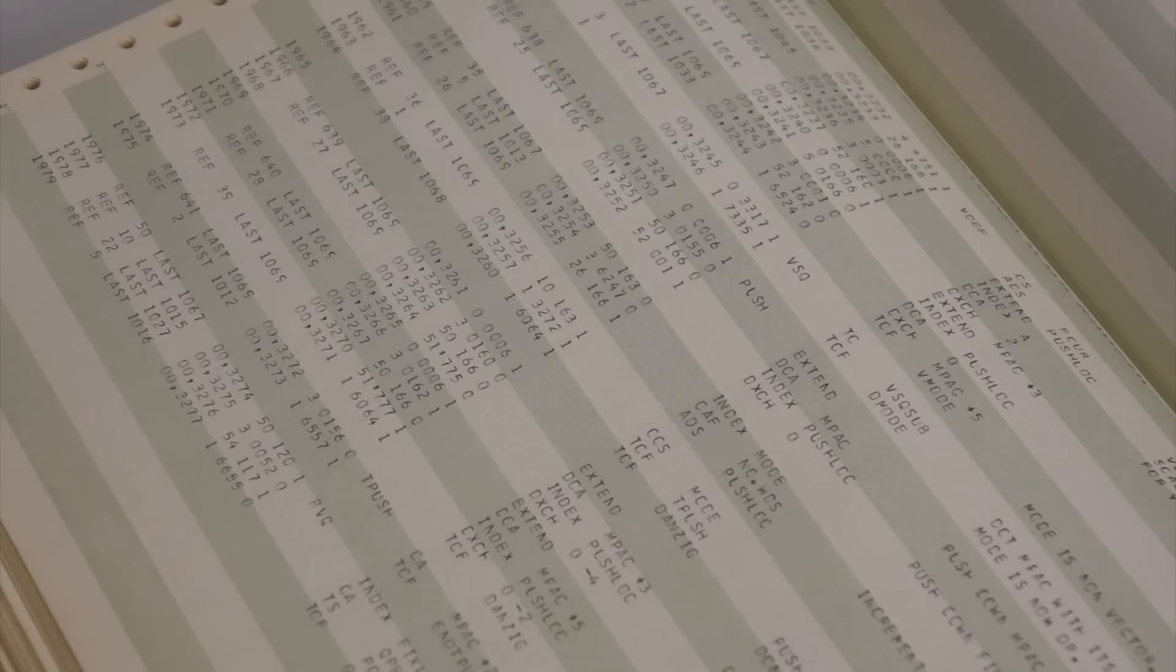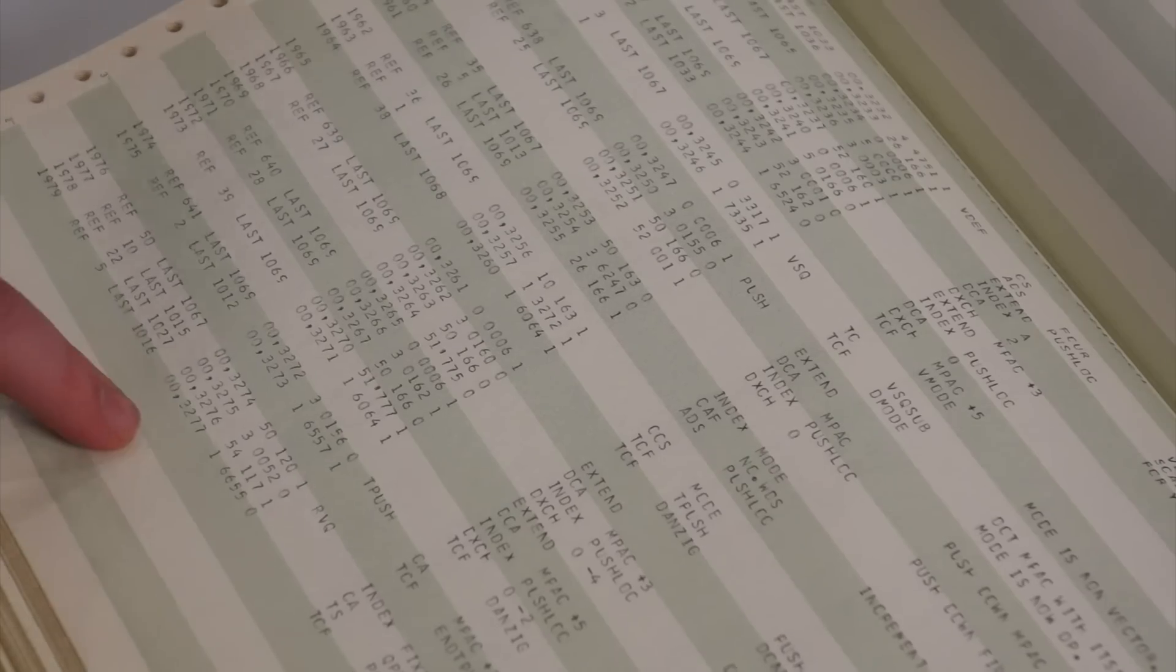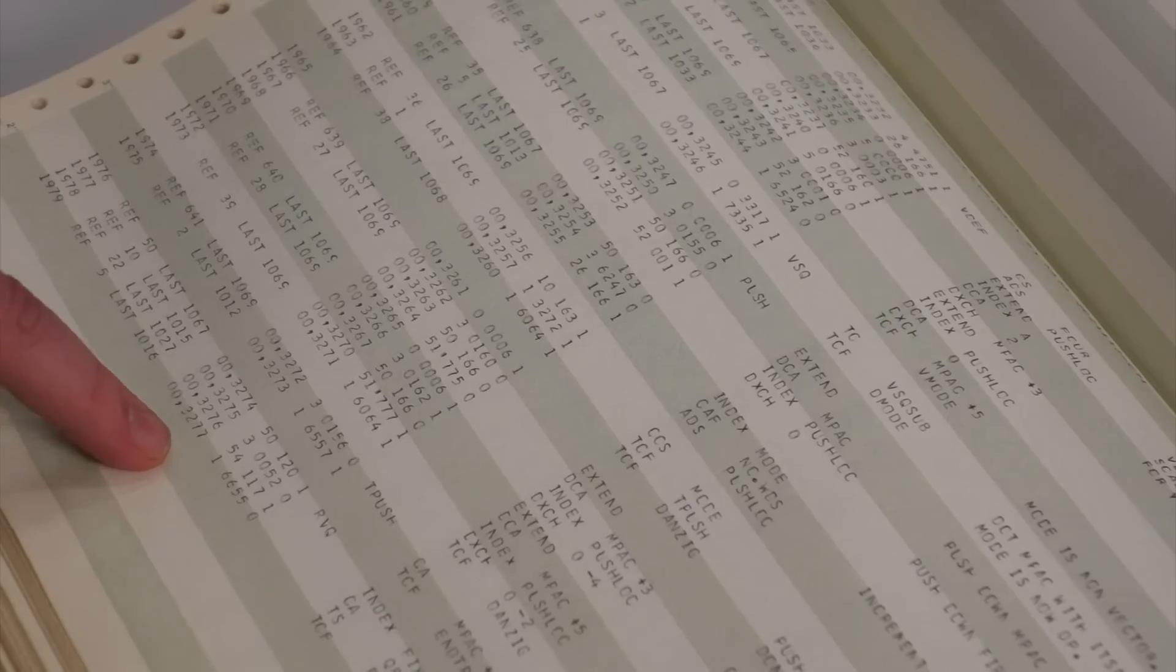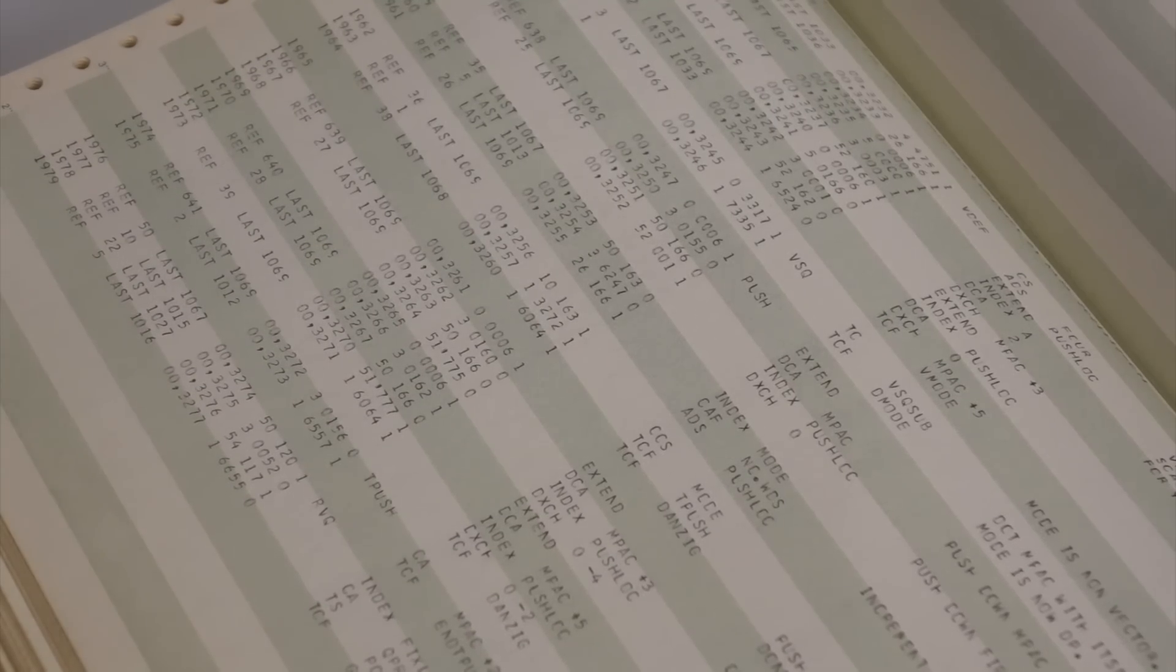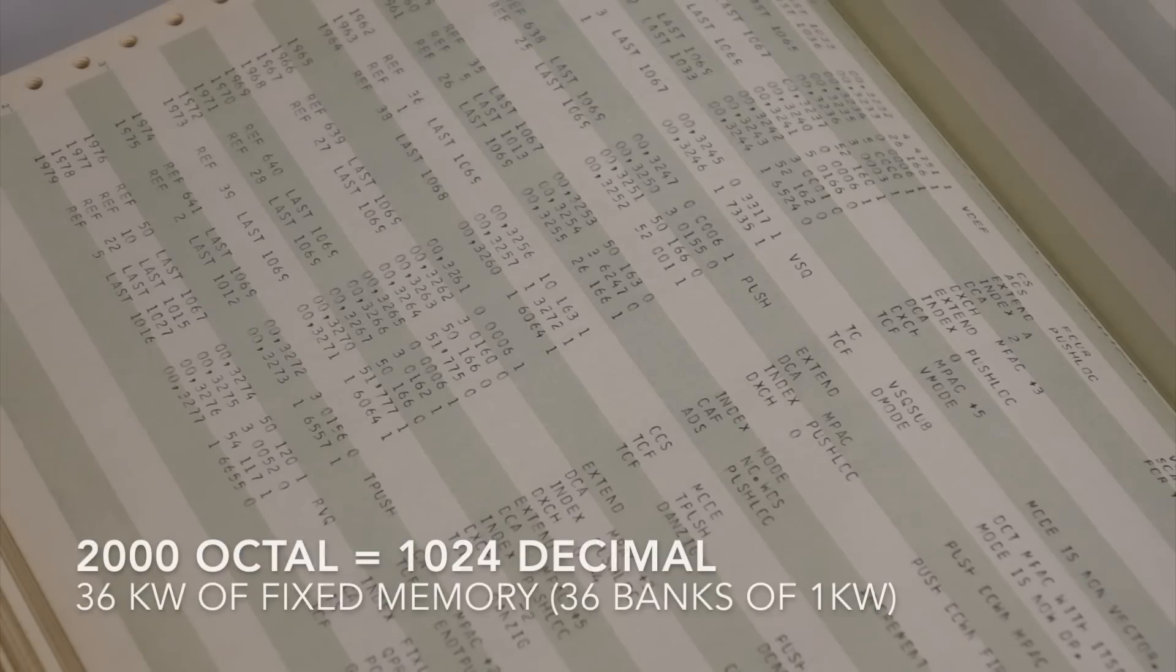And then 2,000 octal words per bank. Okay. Whatever that comes out to be, decimal.